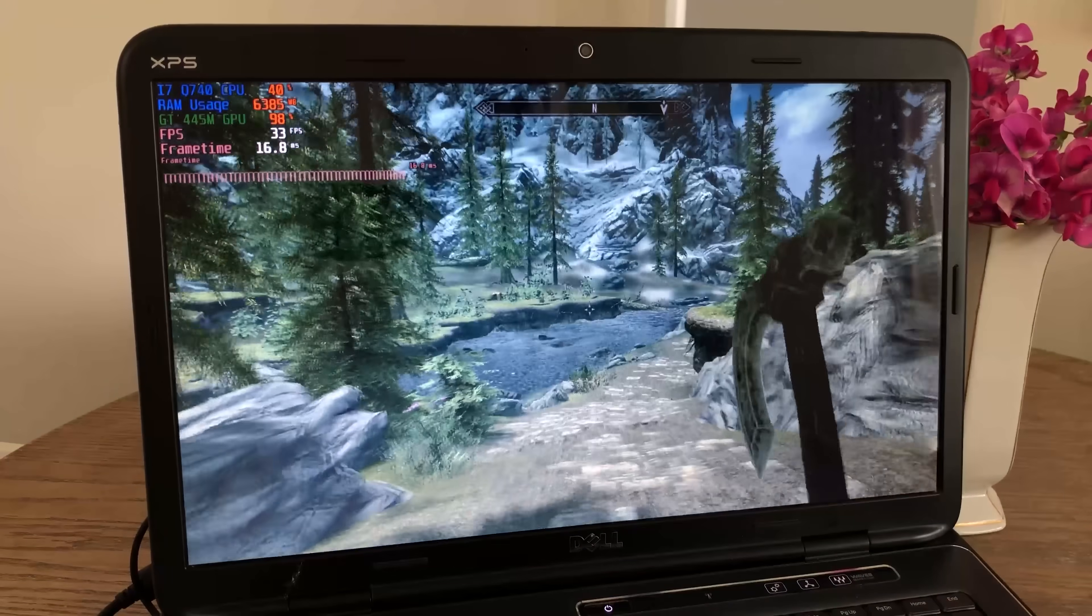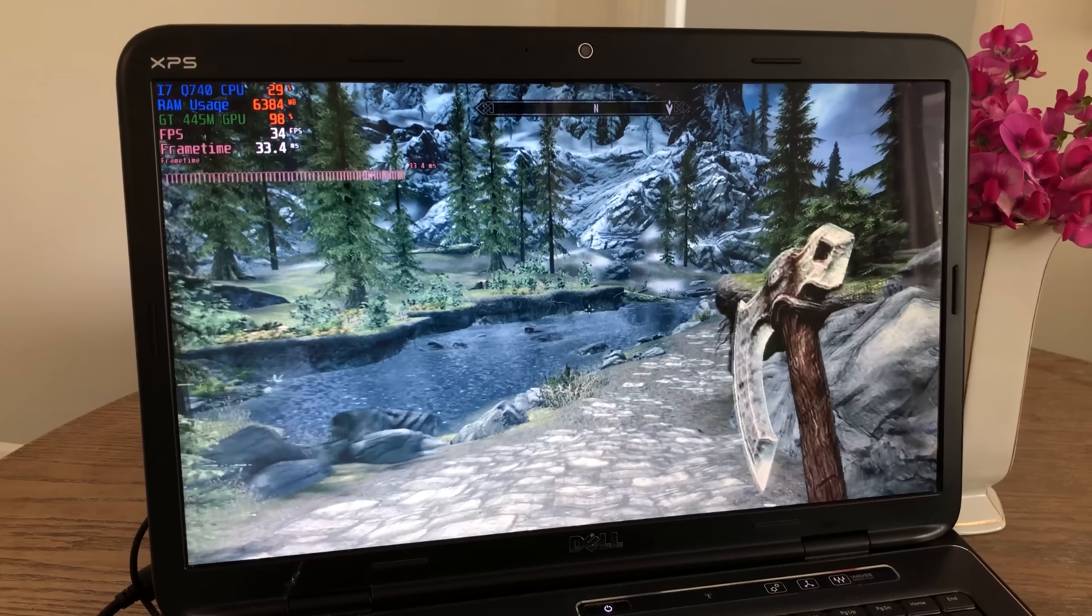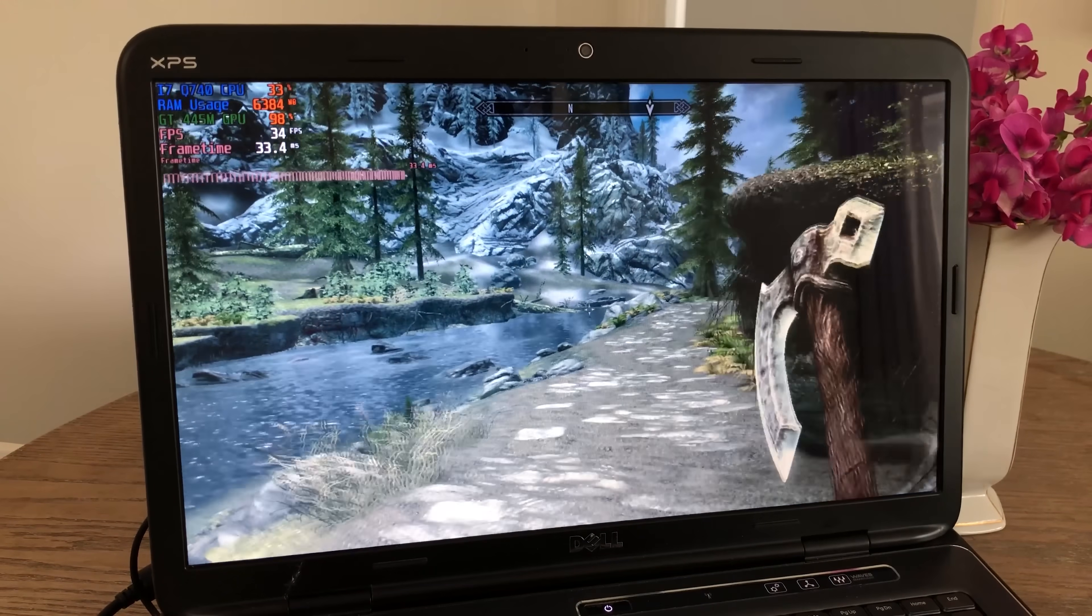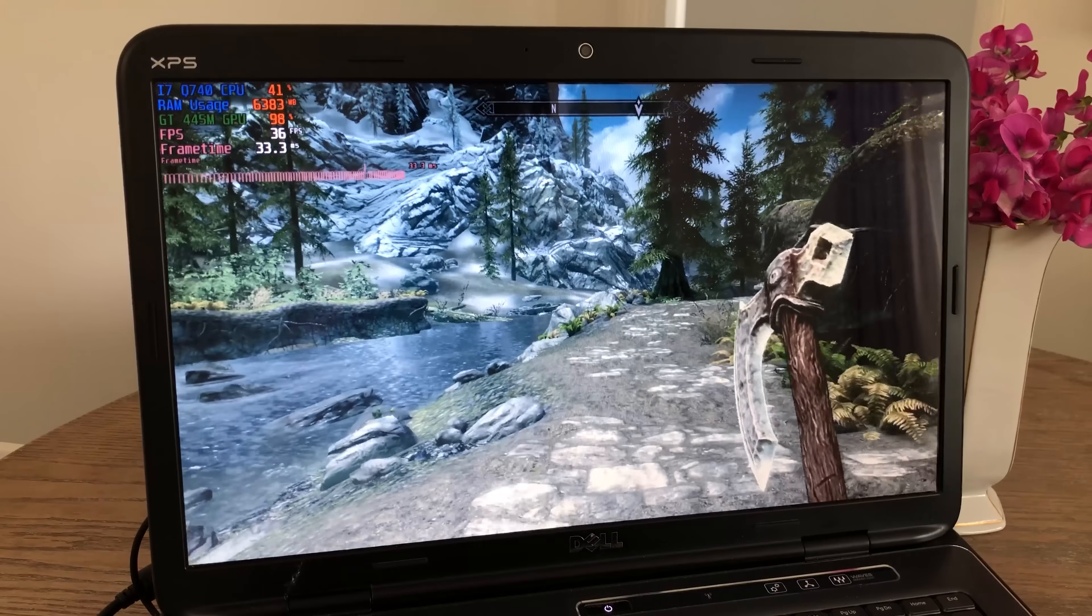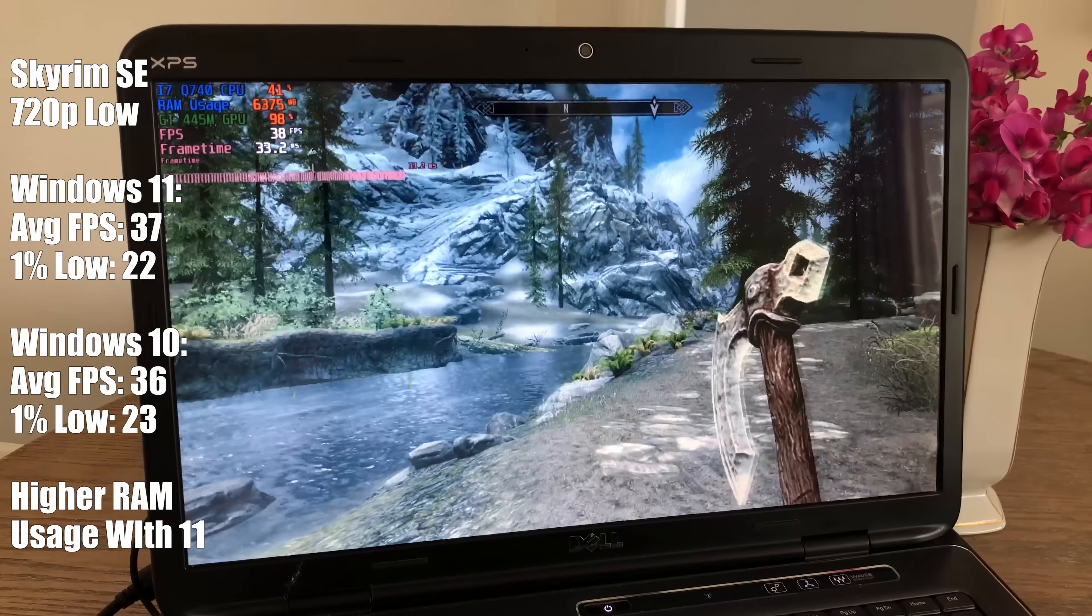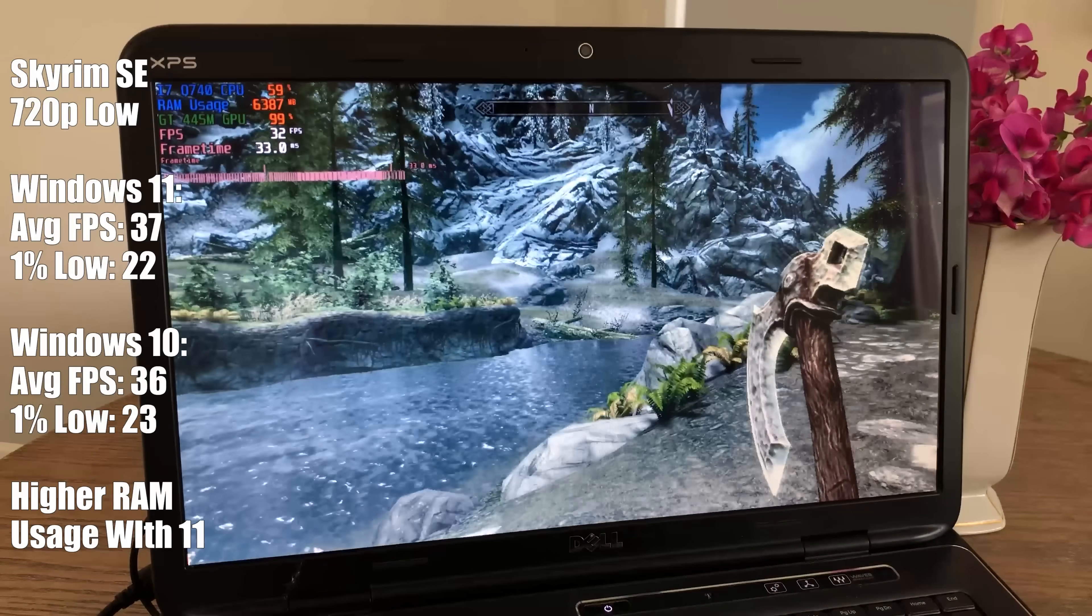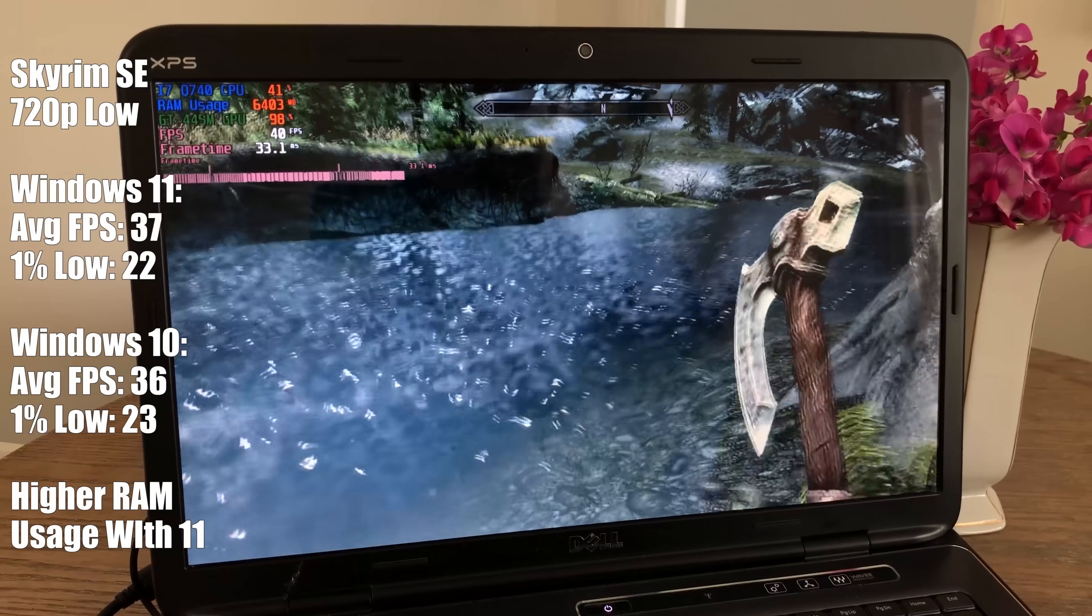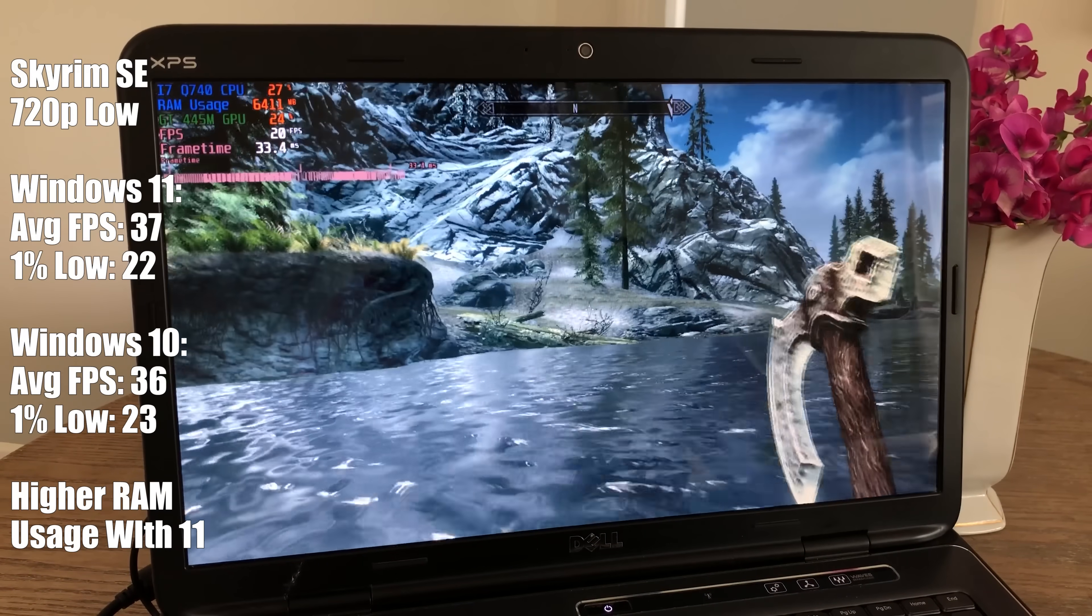Skyrim special edition also exhibits higher RAM usage under Windows 11 when only the game, Steam and MSI Afterburner are running. We were seeing around 6.4 gigs used up by this title but in Windows 10 that was reported at around 4.9.